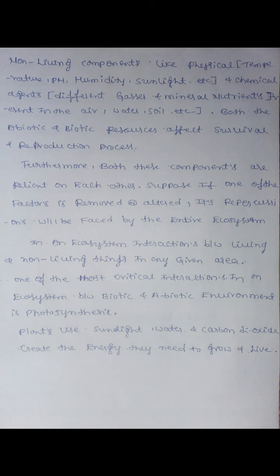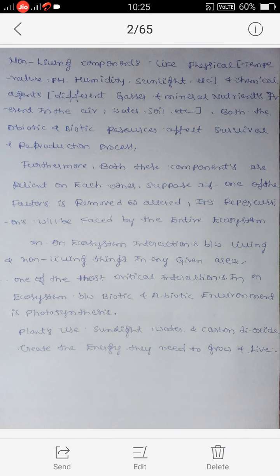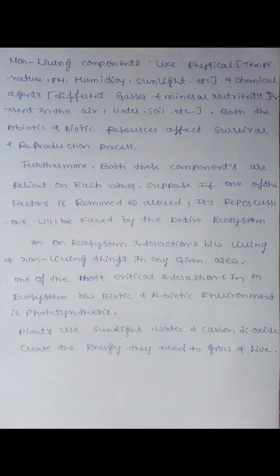Furthermore, both these components are dependent on each other. The biotic factors are relevant to each other. If one of the factors is removed or altered, its effect will be felt by the entire ecosystem.